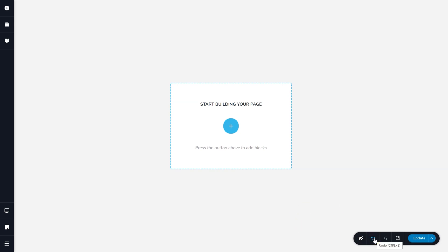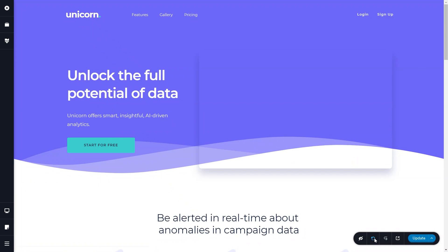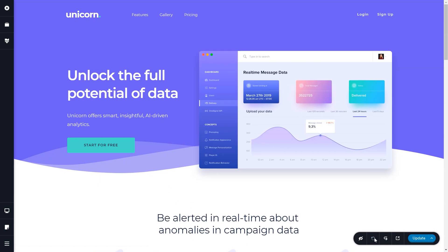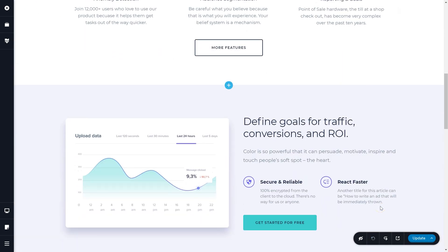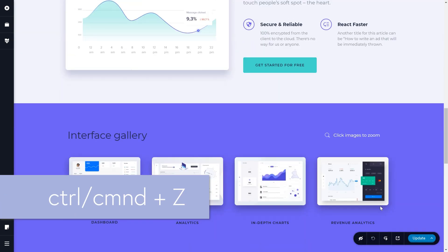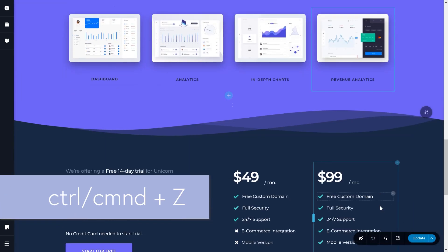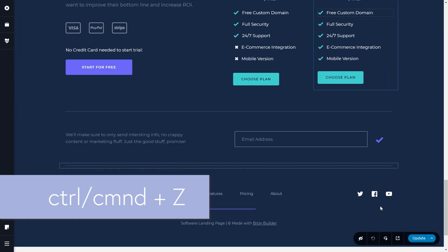And in case that was a mistake, you can undo it and bring back all the content. Click undo here or use the shortcut key Control Z or Command Z.